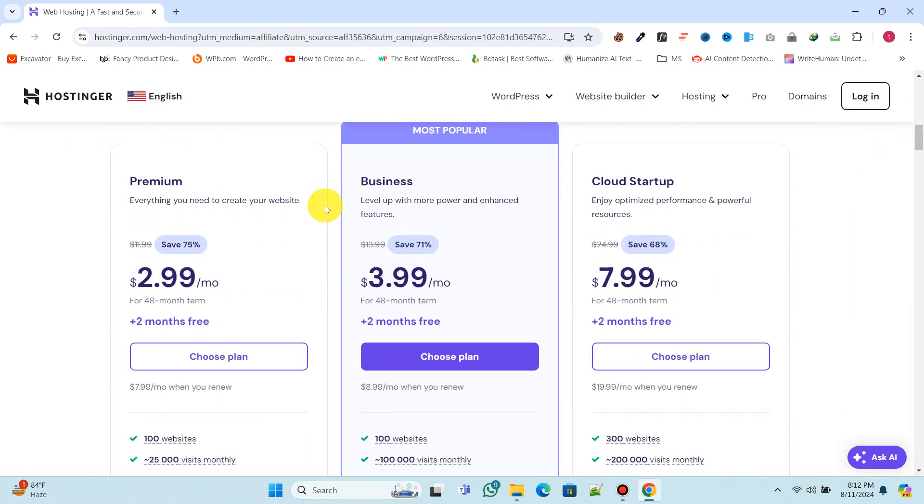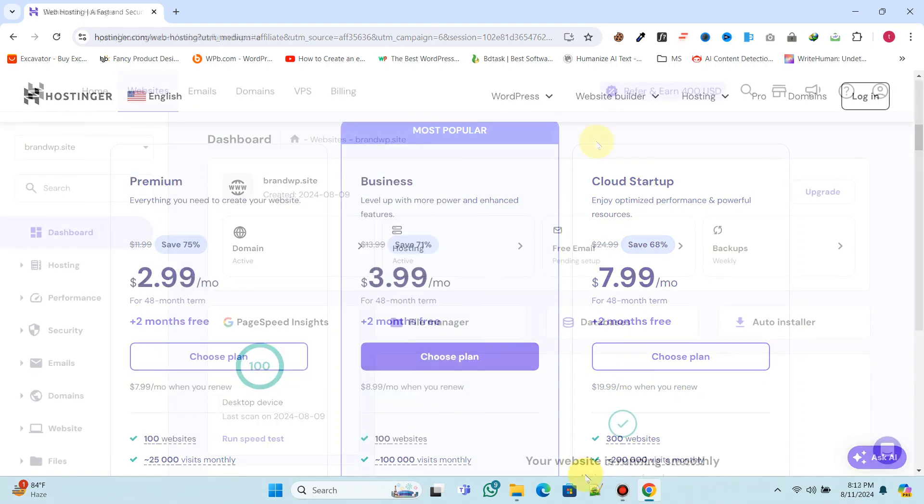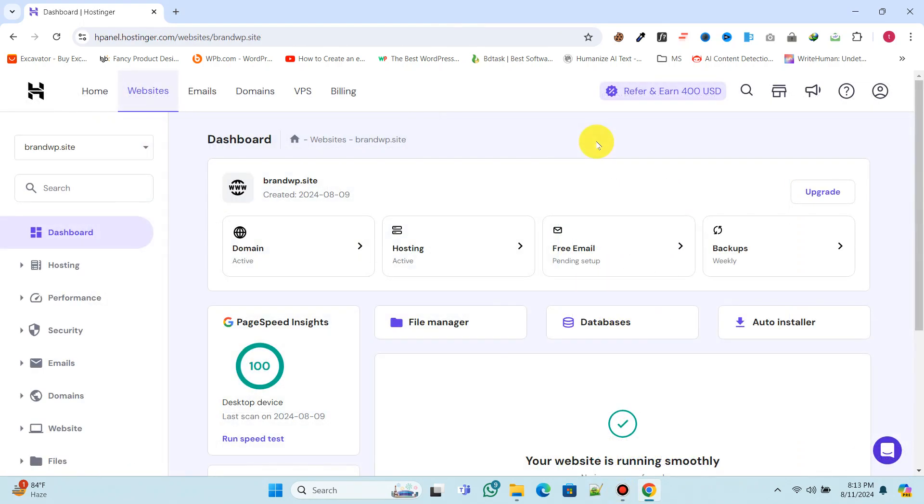Now choose the hosting plan that best suits your needs. I recommend the business plan, but if you require more dedicated resources, you can opt for their VPS or cloud hosting plans. Once you've purchased hosting, log in to your control panel.